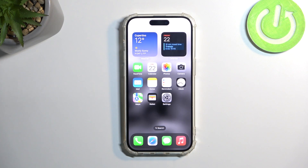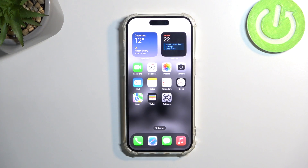Welcome, and follow me as an iPhone 15 Pro, and today I'll show you how you can record screen on this device.